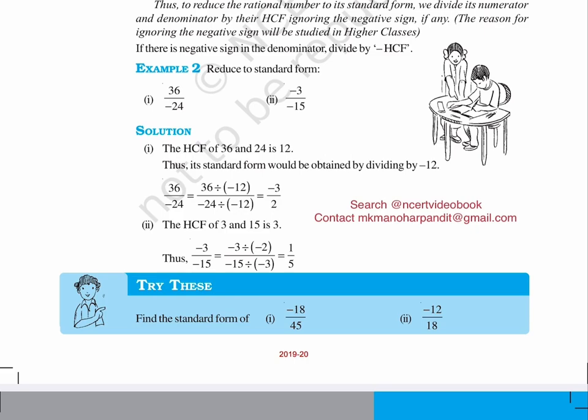Try these: Find the standard form of (1) minus 18 upon 45, (2) minus 12 upon 18.